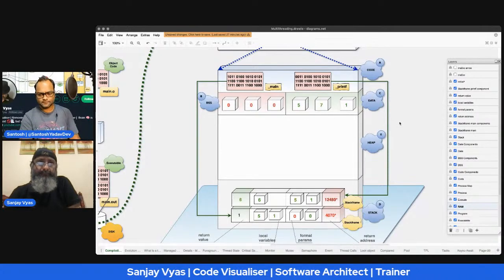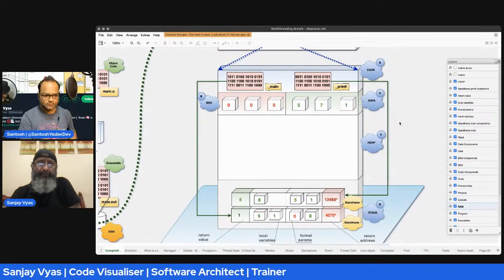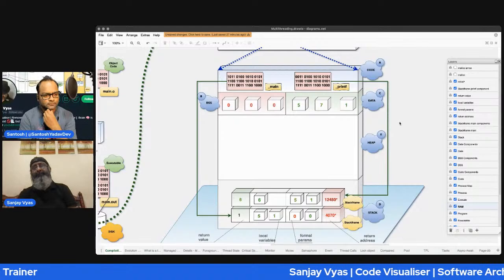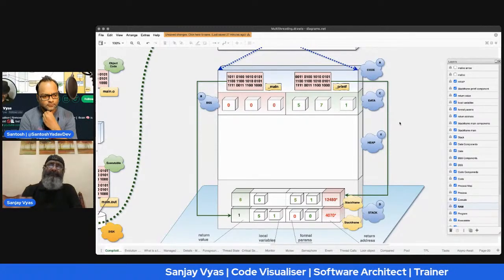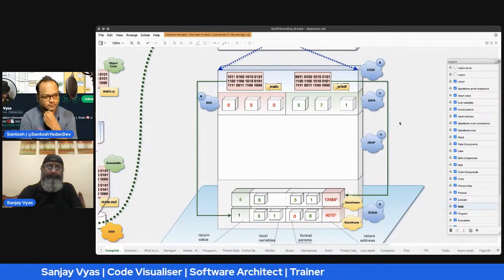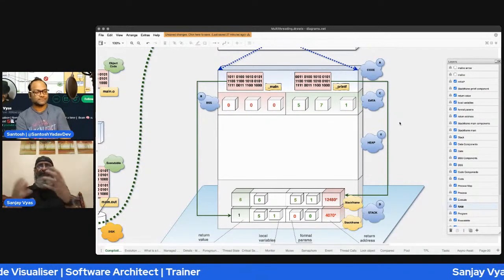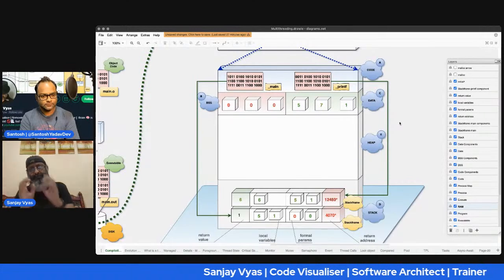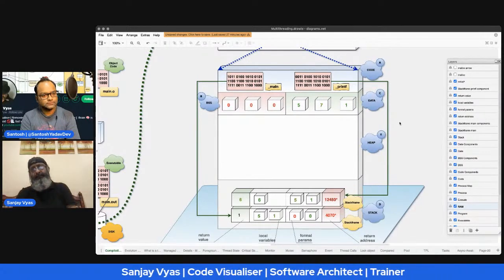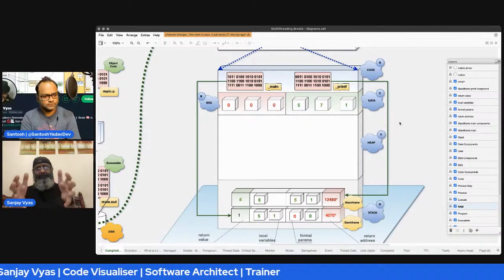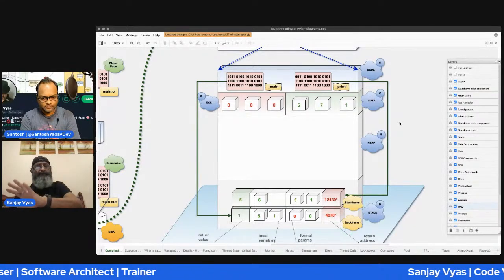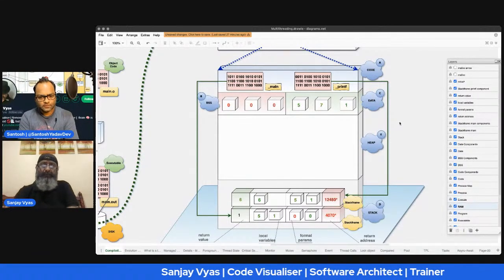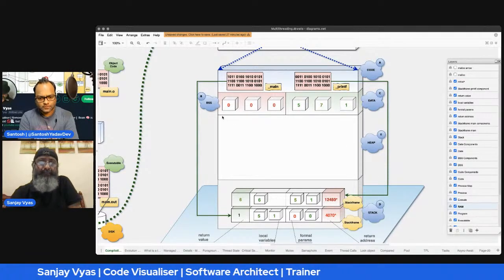Different languages use the heap in different ways — static languages use it differently from dynamic languages. We'll take a look at JavaScript as one of the dynamic languages, and compare it to how C or C++ uses the heap. A typical C or C++ program when loaded into memory has a process map divided into the most important segments: code, data, BSS, stack, and heap.